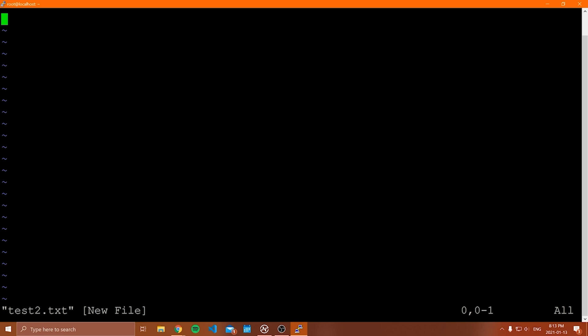Now, the most confusing thing about Vim is that right now I actually can't type anything in this file. I'm in this file, right? And if I actually start just mashing keys on my keyboard, nothing's happening. Why isn't anything happening?